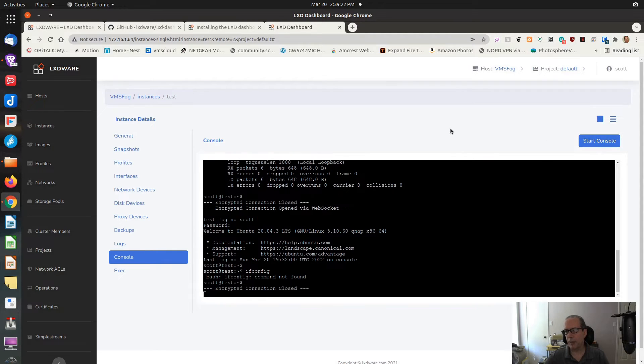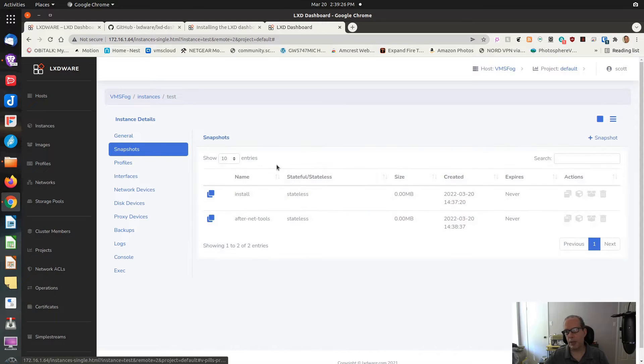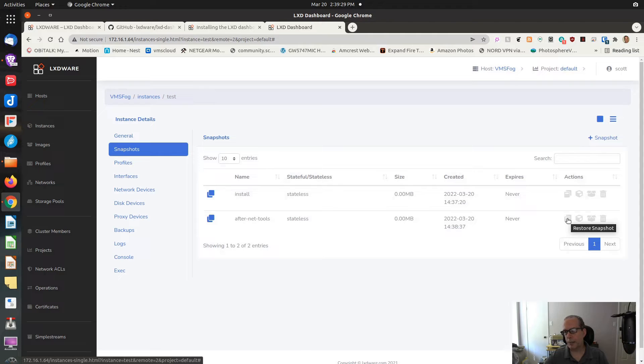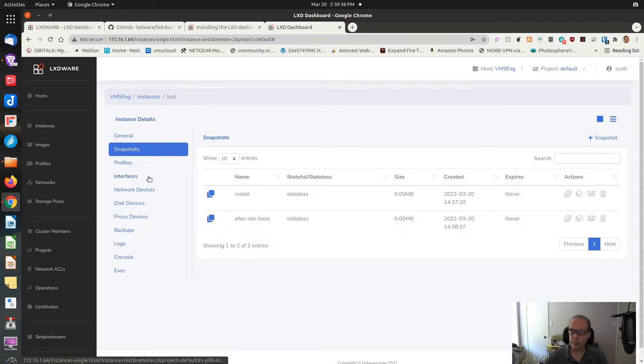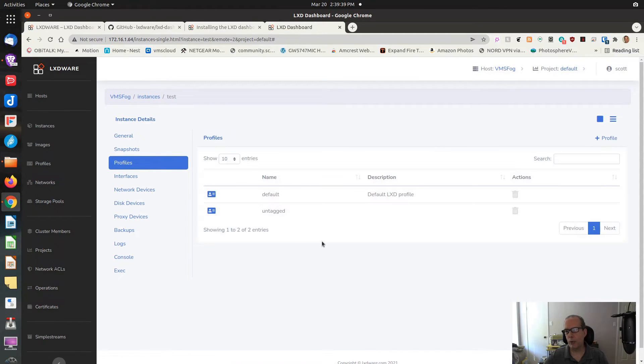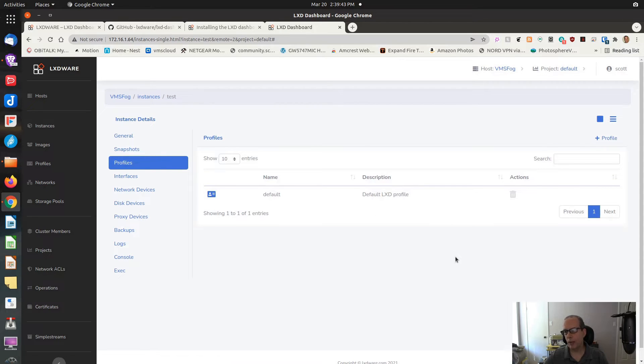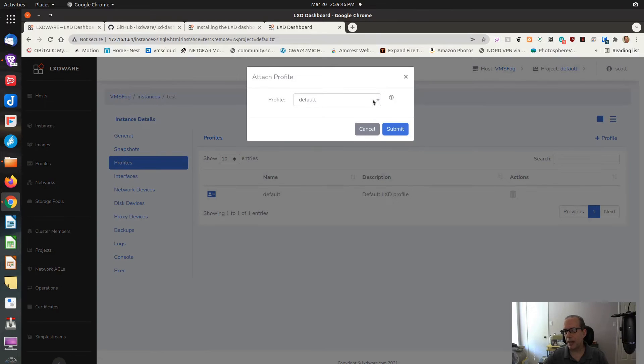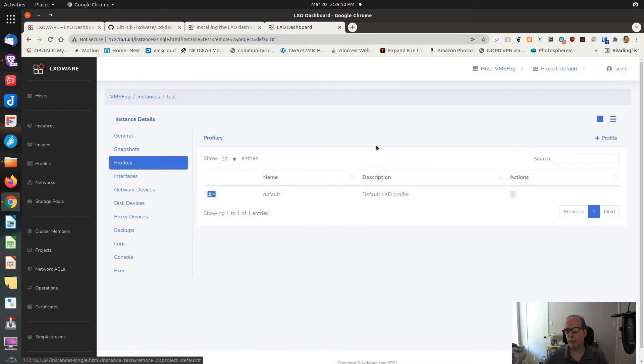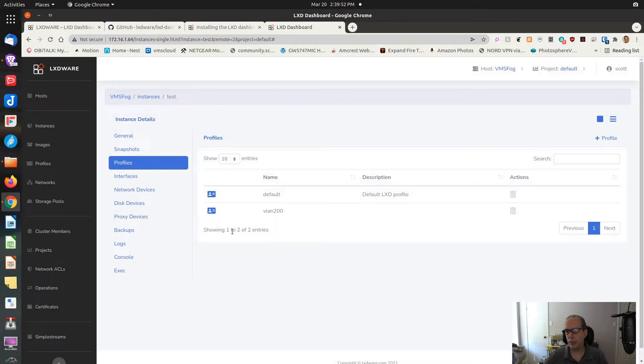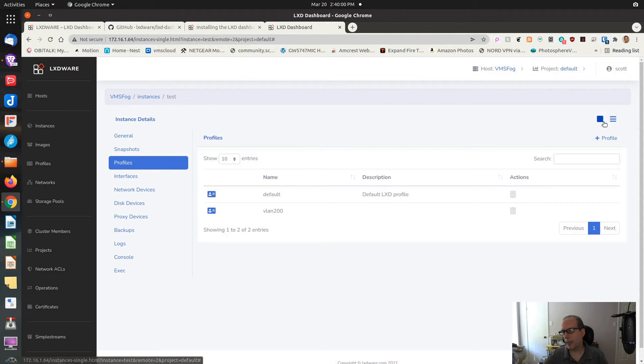So let's do a couple of things this time. Let's stop the console. Let's go into snapshots. Let's restore the snapshot after we install net-tools. It says restoring snapshot. The snapshot's restored. Let's go into profiles. Let's remove the untag profile. And now let's add a profile I have called VLAN 200. If you watched some of my previous videos, you'll remember that VLAN 200 was one of the profiles we had created previously.